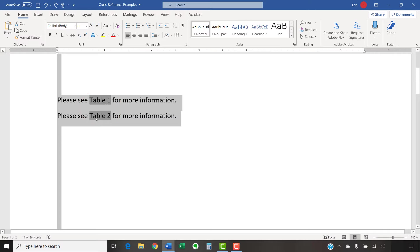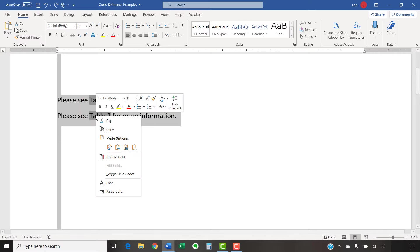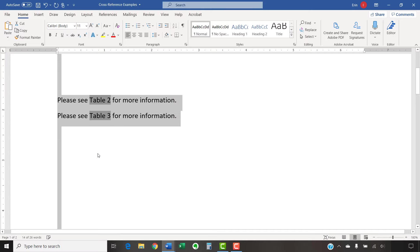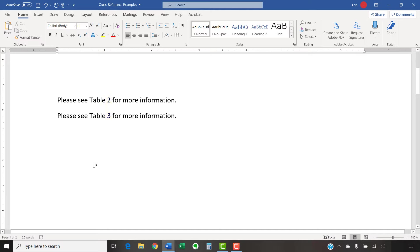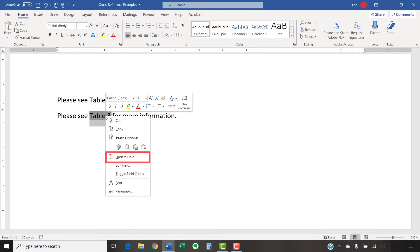Right-click one of the cross-references and select Update Field from the shortcut menu. Your cross-references should update immediately. Note that if you don't want to update all your cross-references, you can select an individual one, right-click, and then select Update Field from the shortcut menu.